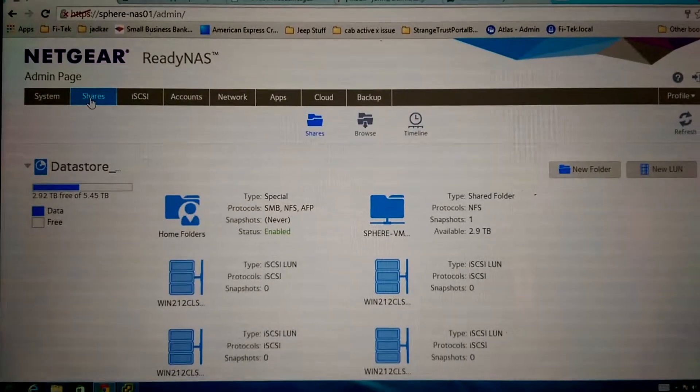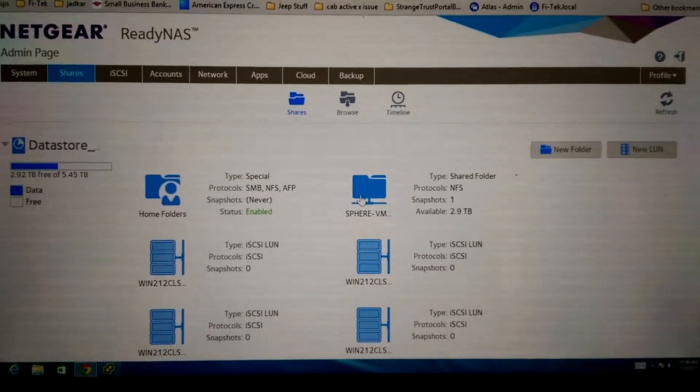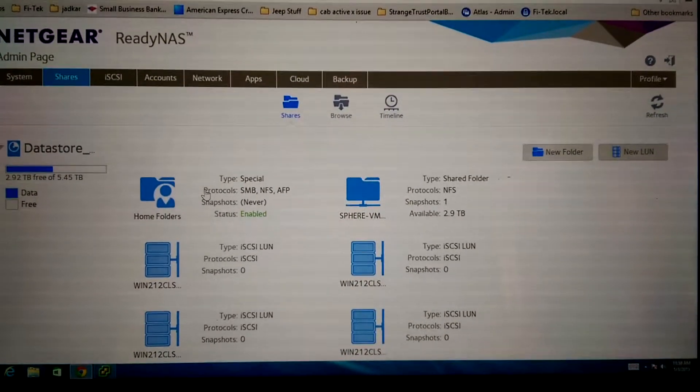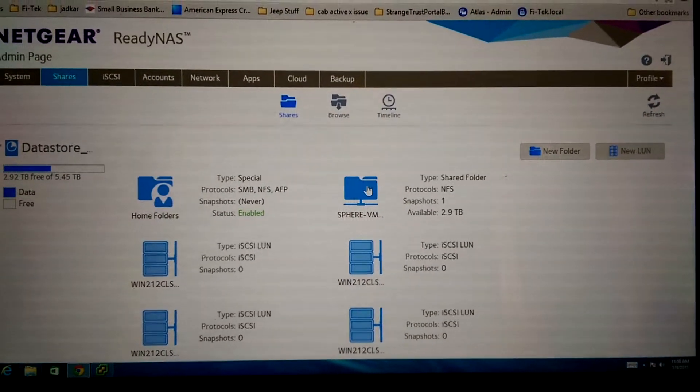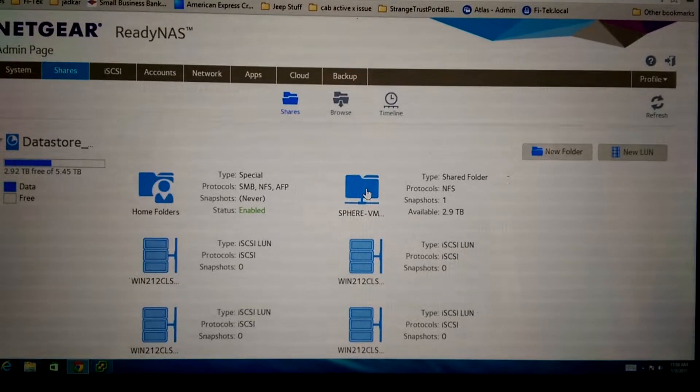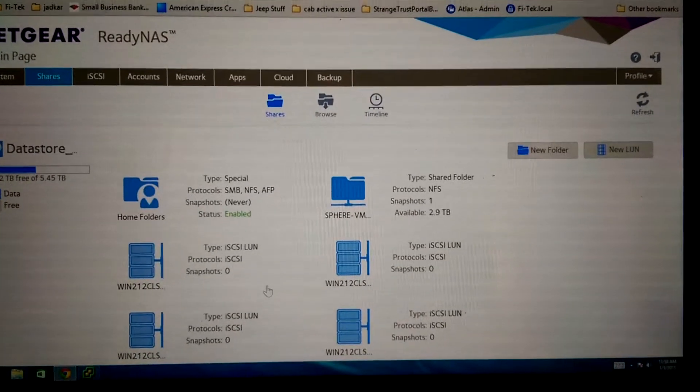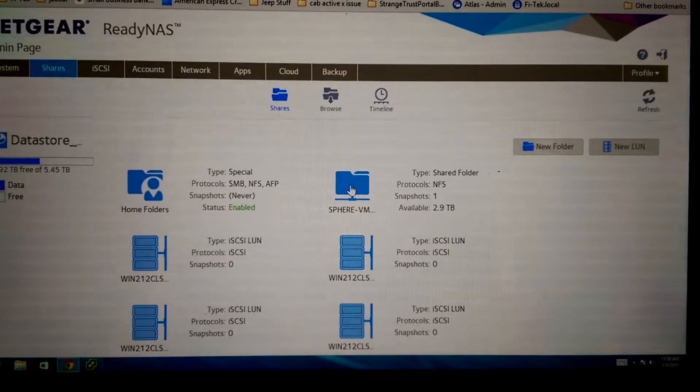So anyway, I click on shares. Here's all my shares. I have the default one for home folders and then this one right here for my VMs. And there's some iSCSI.